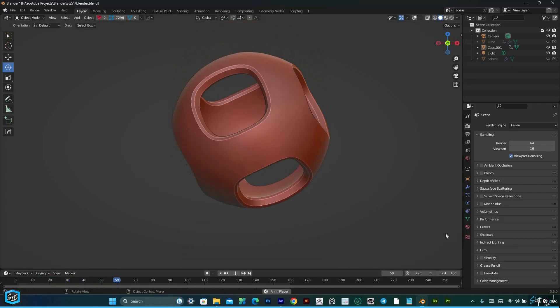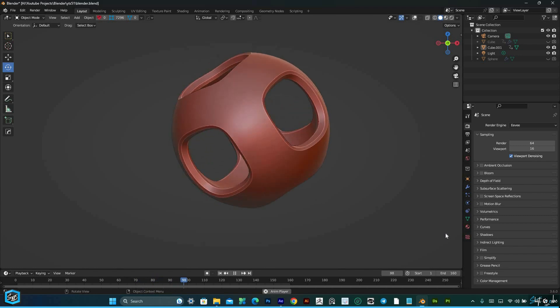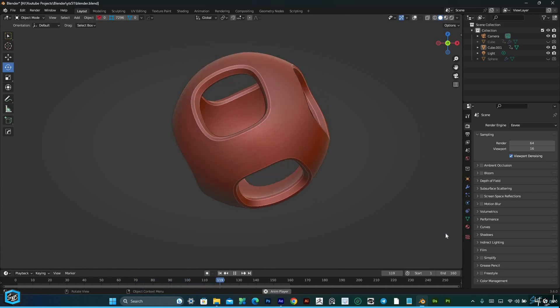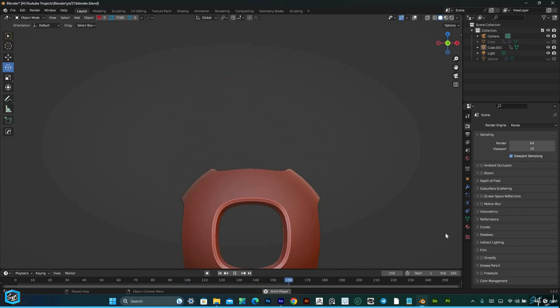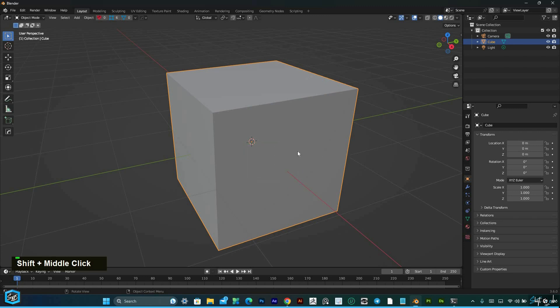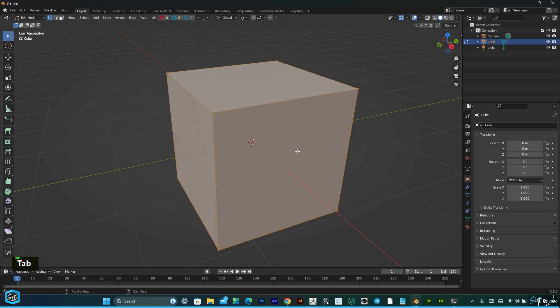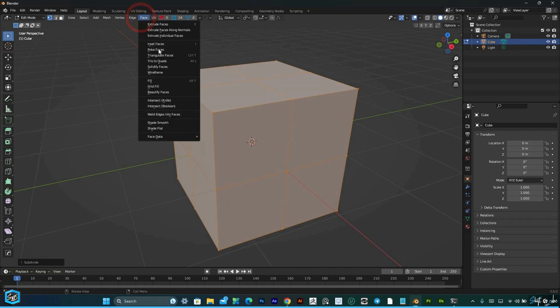In this tutorial, we'll explore how to create complex shapes in Blender using the shrink wrap deformer. We'll start by selecting the default cube and right-click, then select subdivide. Then go to the face menu and select poke face.